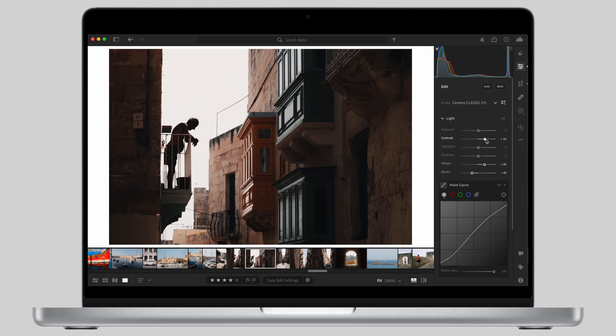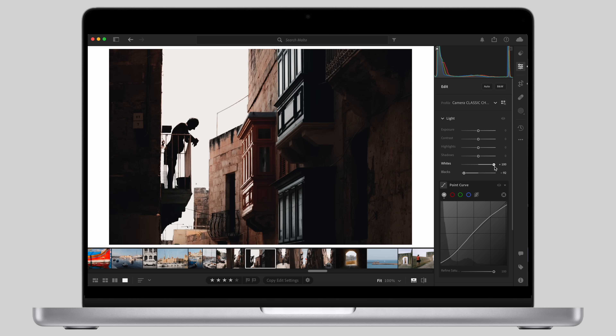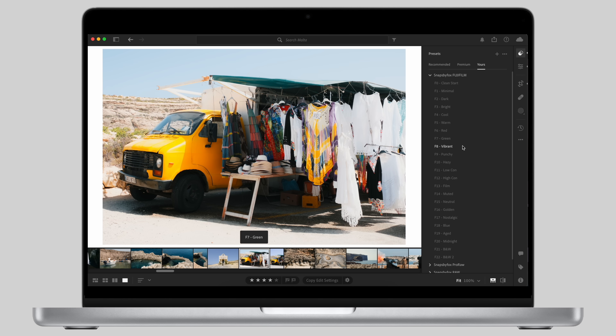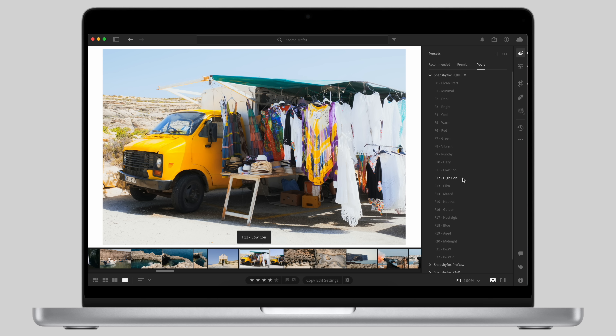Photo editing can be complex because there is no one single way to edit a photo. You can achieve the same look using different methods and there is no correct editing style as it's all personal preference and taste.